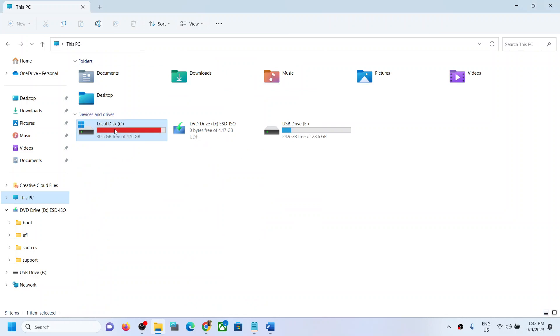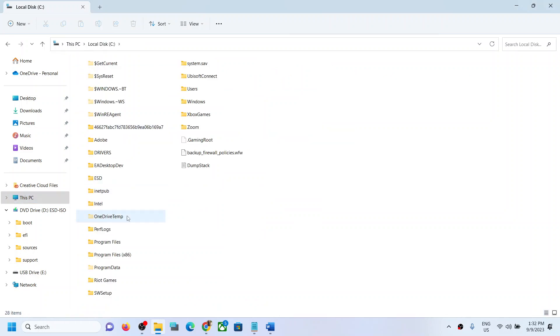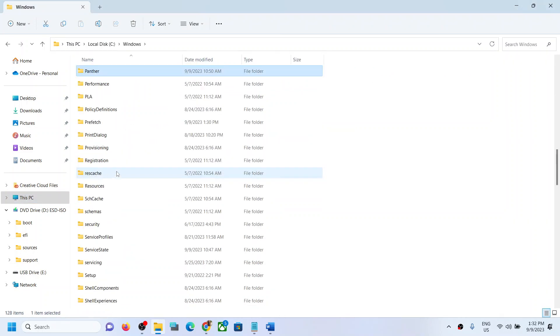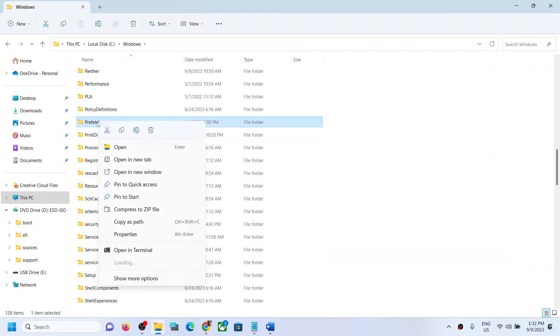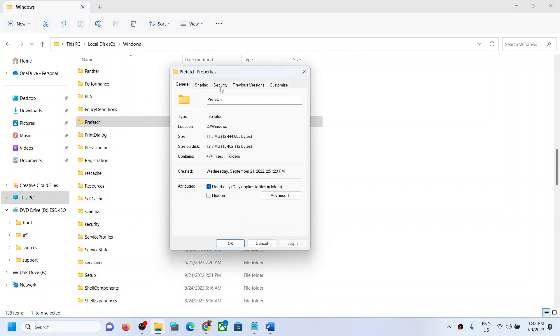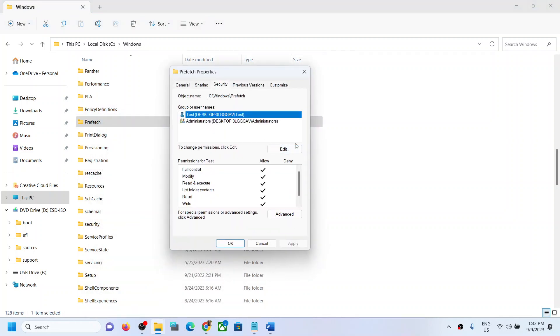Go to This PC, then open C drive, open the Windows folder, and then find the Prefetch folder. Make a right-click on the Prefetch folder and then click on Properties.